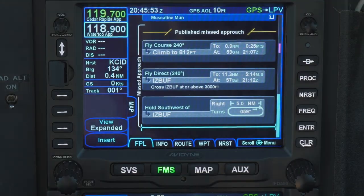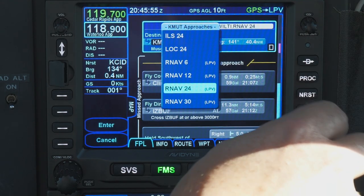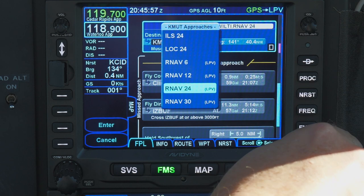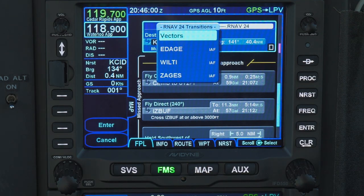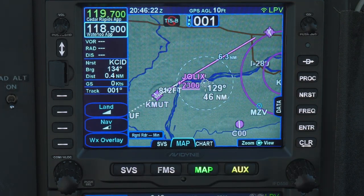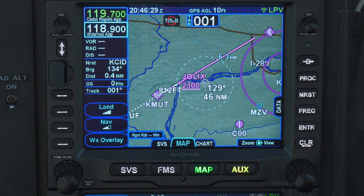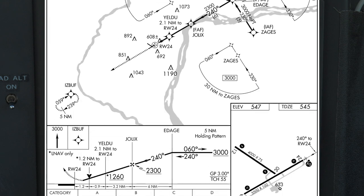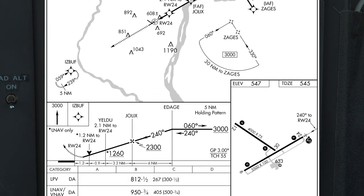Now, a word about Vectors to Final. In real-life IFR flying, ATC often vectors an aircraft to the final approach course. The IFD offers a Vectors to Final option instead of selecting an initial approach fix. If you select this option and activate the approach, you will end up with a long straight leg to the final approach fix, aligned with the final approach course — very easy and helpful with many simple approaches. However, if there are any step-down fixes on a long final prior to the final approach fix, you will no longer have those step-down fixes in the IFD's flight plan.